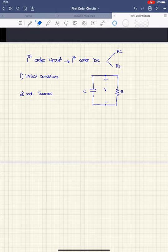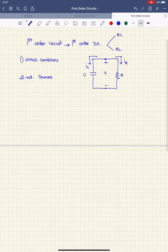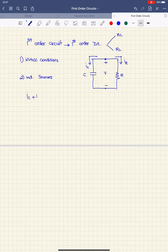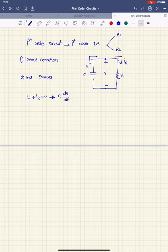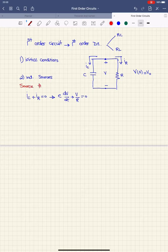Here you can see a source-free RC circuit. In this RC circuit, I'm going to have the current of the resistor and the current of the capacitor. If I write a KCL, IC plus IR is equal to 0. Expanding that: IC equals C·dV/dt, and IR equals V/R, so C·dV/dt plus V/R equals 0. And we know that V(0) equals V0, so I have the initial condition.